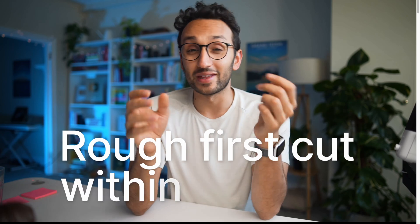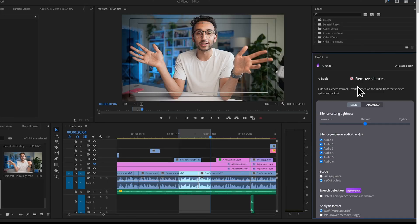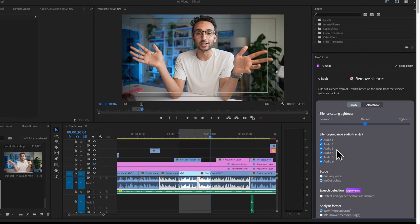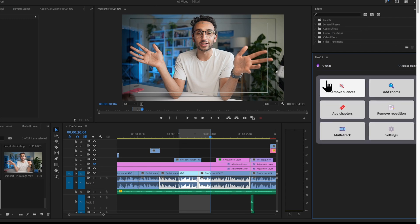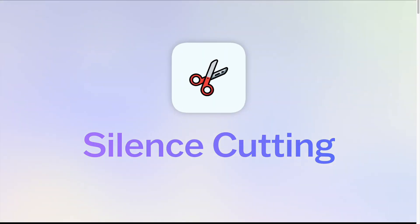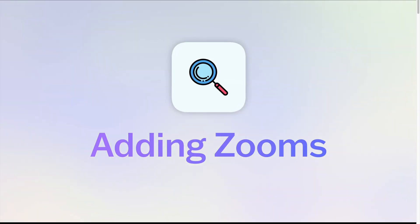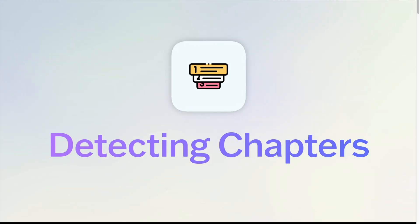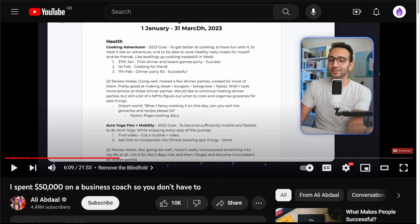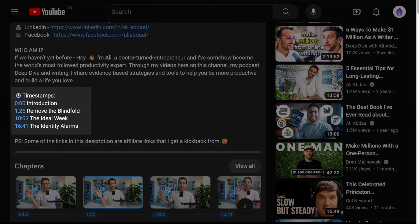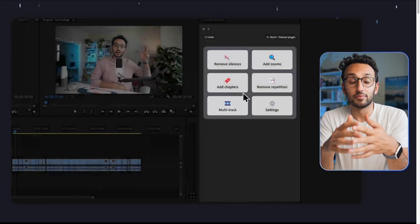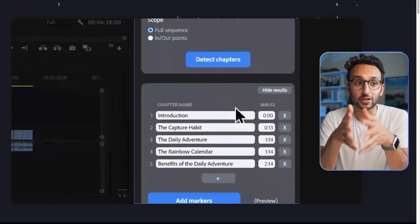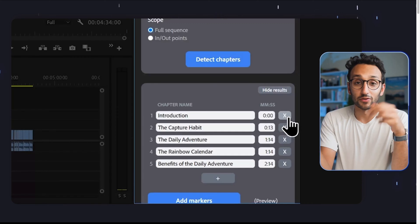It's a plugin for Adobe's Premiere Pro, and it's going to do a lot of similar things that we just talked about with the short form content: auto cuts, camera changes. If you have an interview style, it's going to automatically detect the subject and switch cameras for you. Auto captions, auto zoom effects, and auto chapters as well.